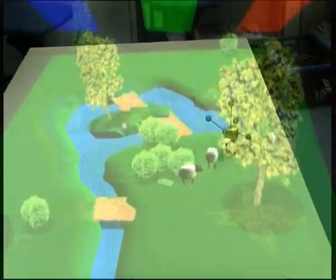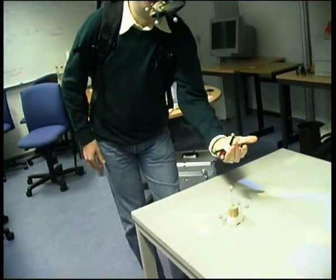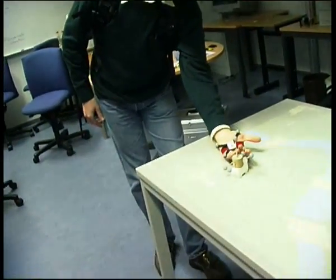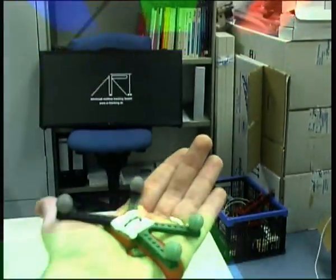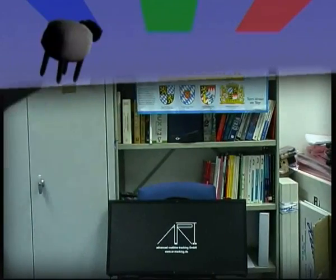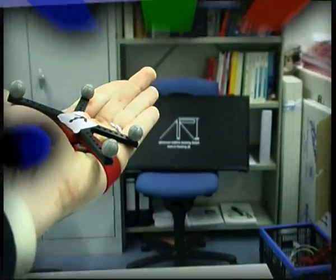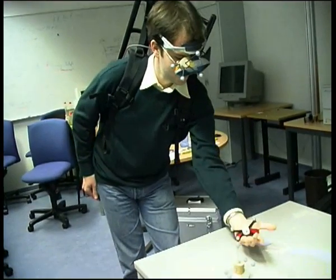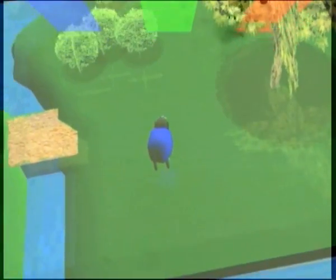Using a see-through head-mounted display, the user can view the landscape three-dimensionally and pick up a sheep with his hand. He can then color the sheep by moving it into a virtual color bar. Finally, you can put the sheep back down on the table where it appears again and rejoins the herd.